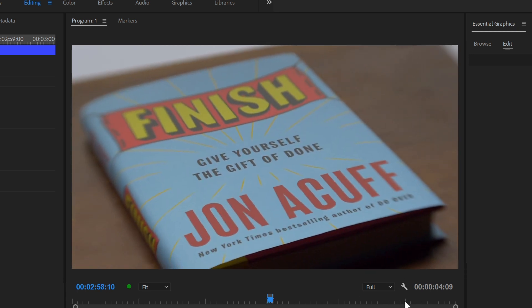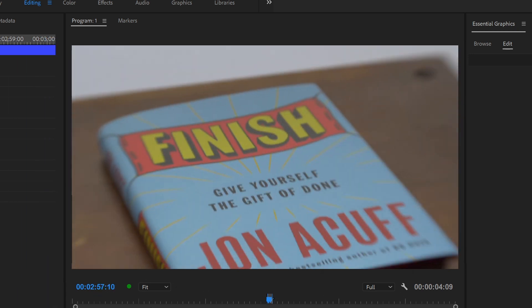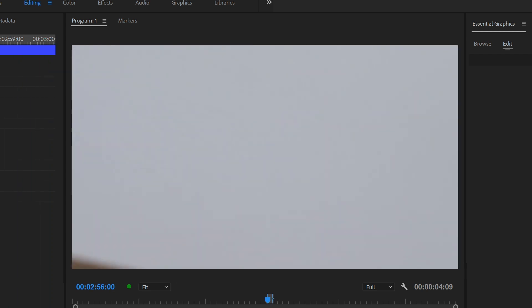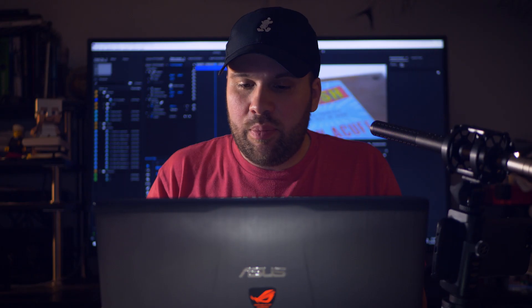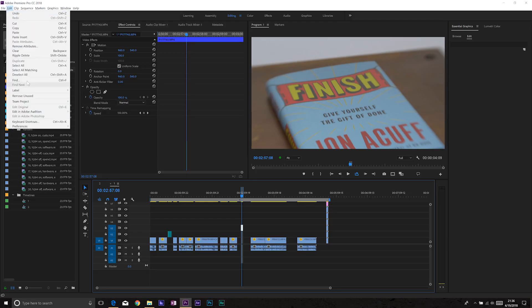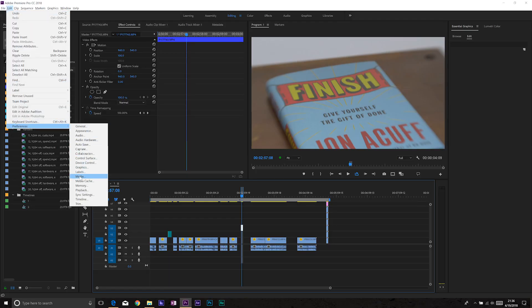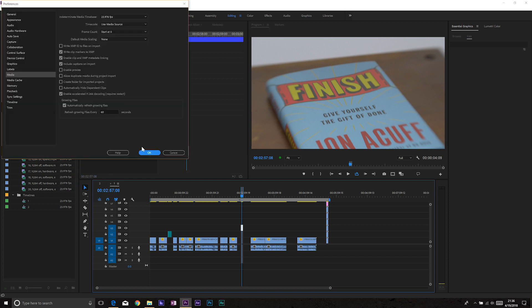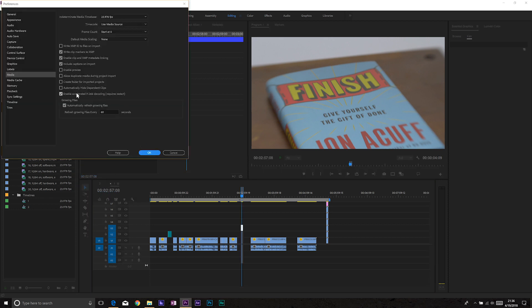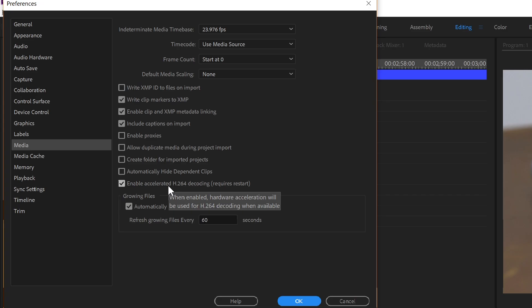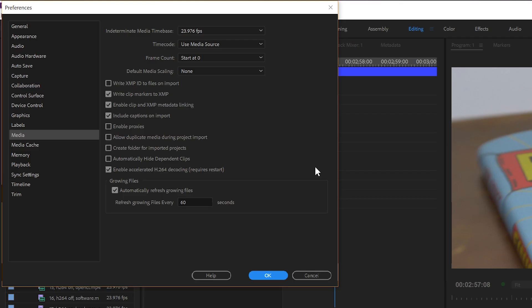I'm playing back at full resolution and I'm not dropping any frames, so it's not a playback issue. But since it also happens when I render, I tried different render settings. I found that if we go to Preferences, under Media, there's an option: Enable Accelerated H.264 Decoding. This makes a big difference when playing back H.264 video — it plays back much more smoothly — but sometimes it also causes problems. I figured out that if I disable that accelerated decoding, this problem doesn't exist. It goes away. That's one solution.